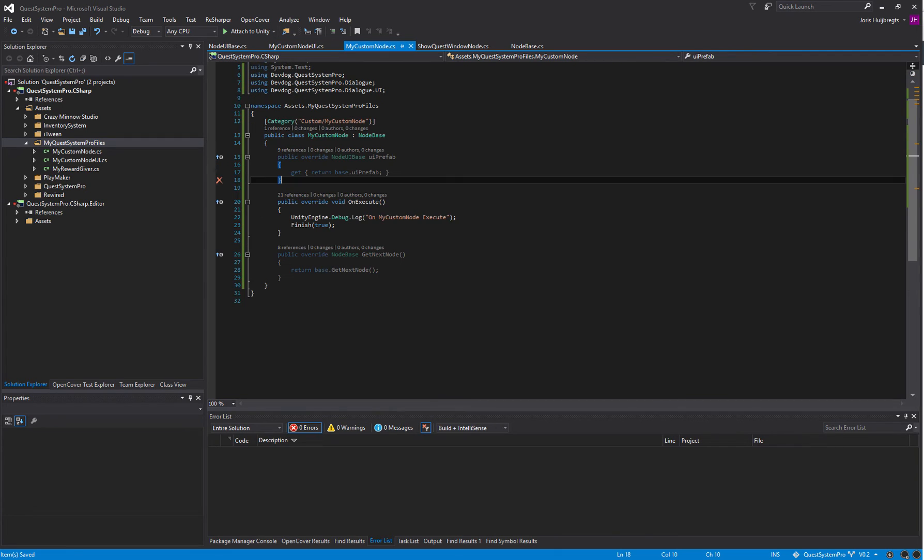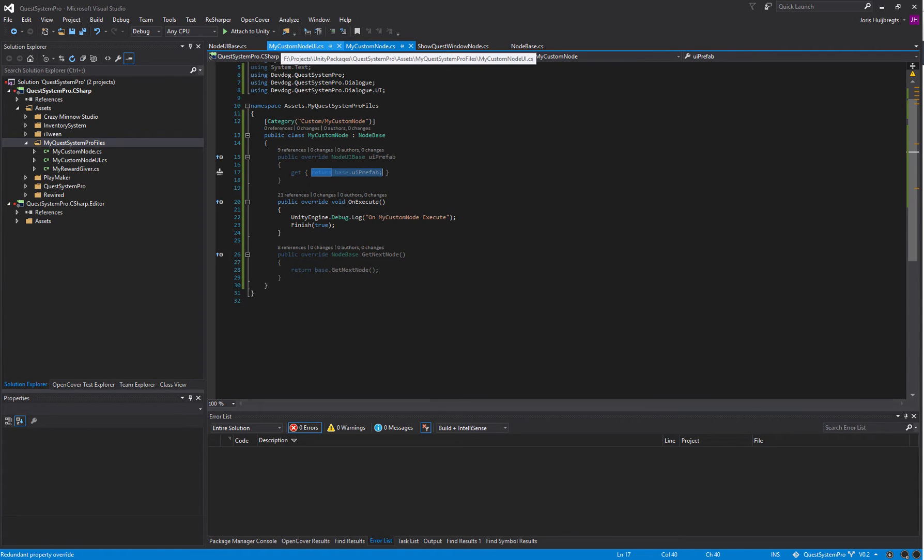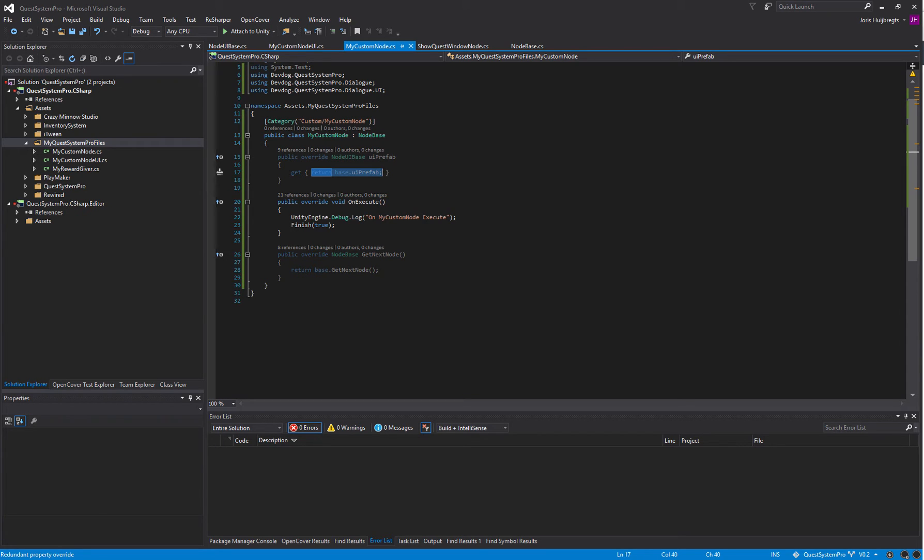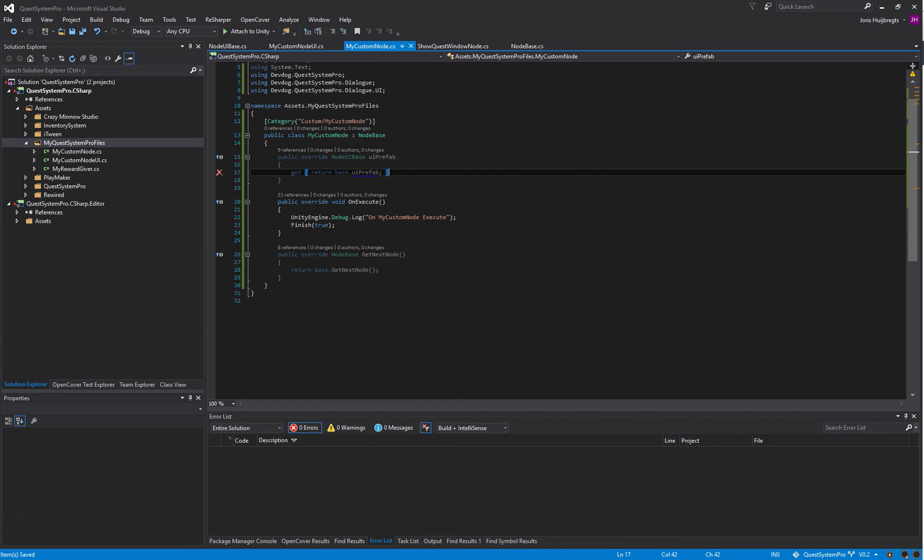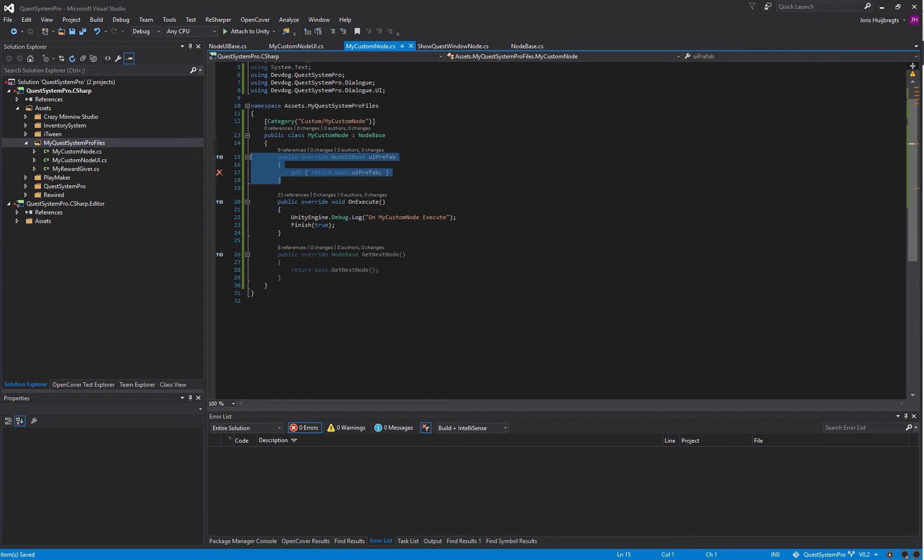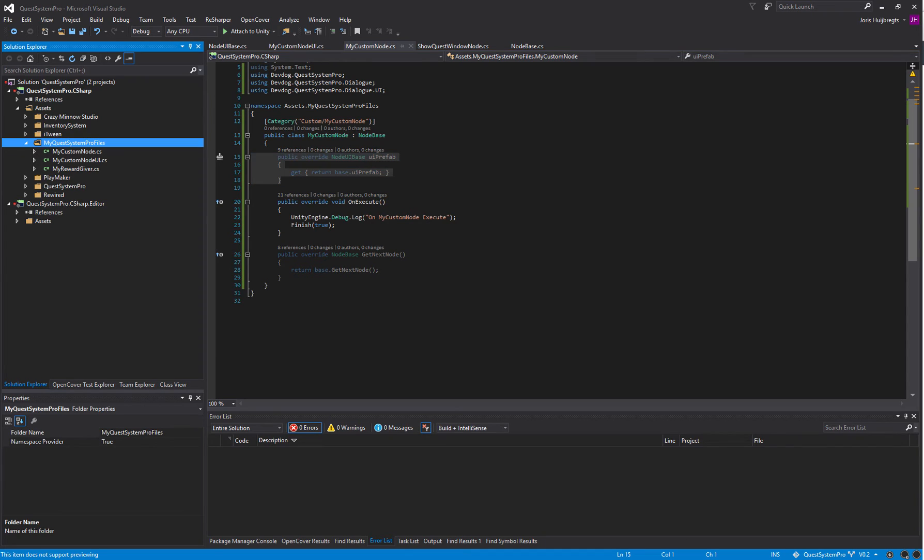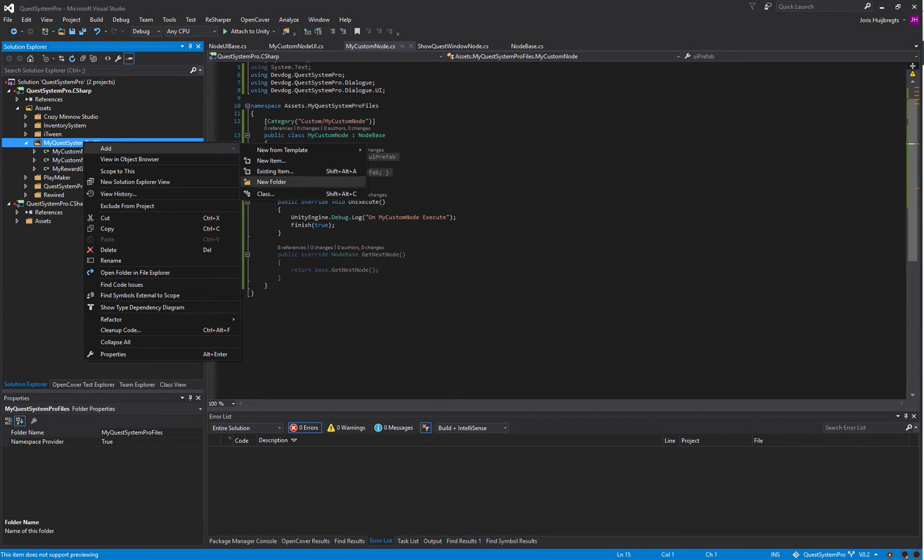Now we need to return a prefab that has the MyCustomNodeUI script component attached to it. We can do this in various ways. We can actually add it to our settings database using a custom or a partial class, or we can just create our own manager or settings database and add it on there. For now I'm just going to add it to the existing one so that we have it all in one place.